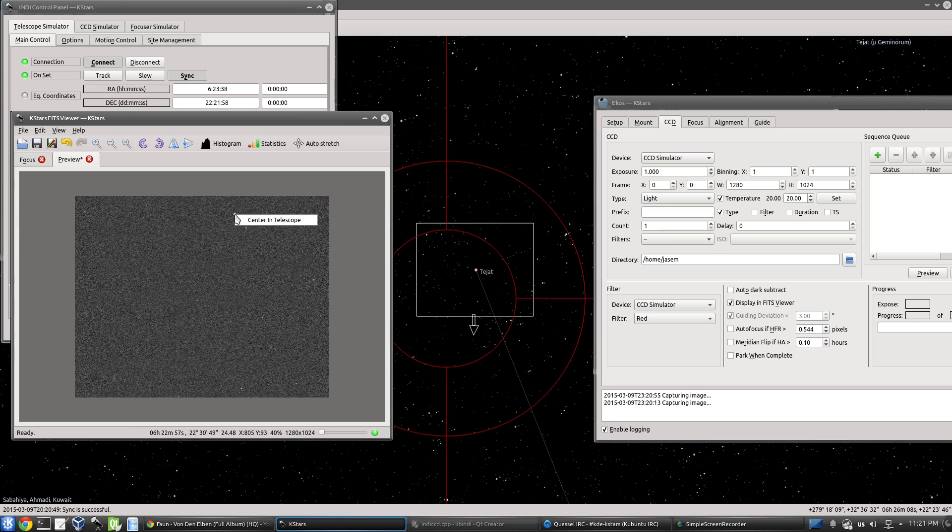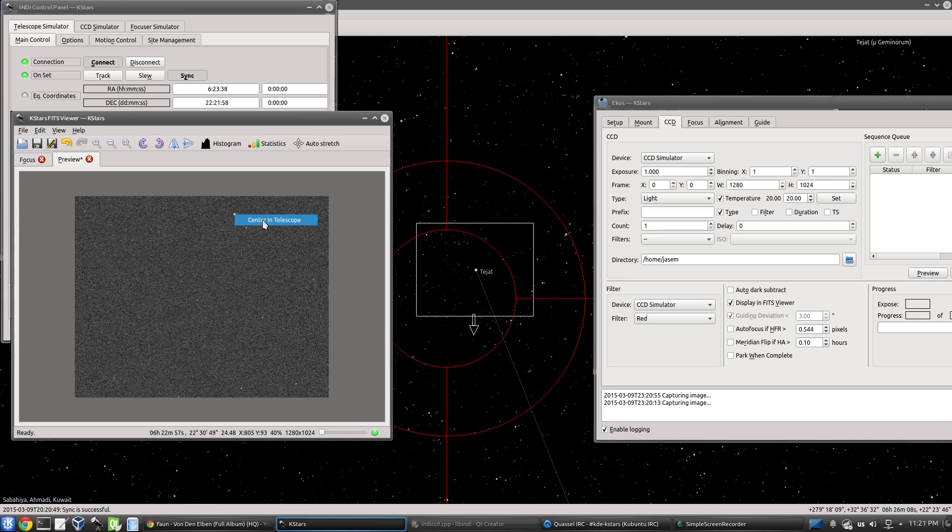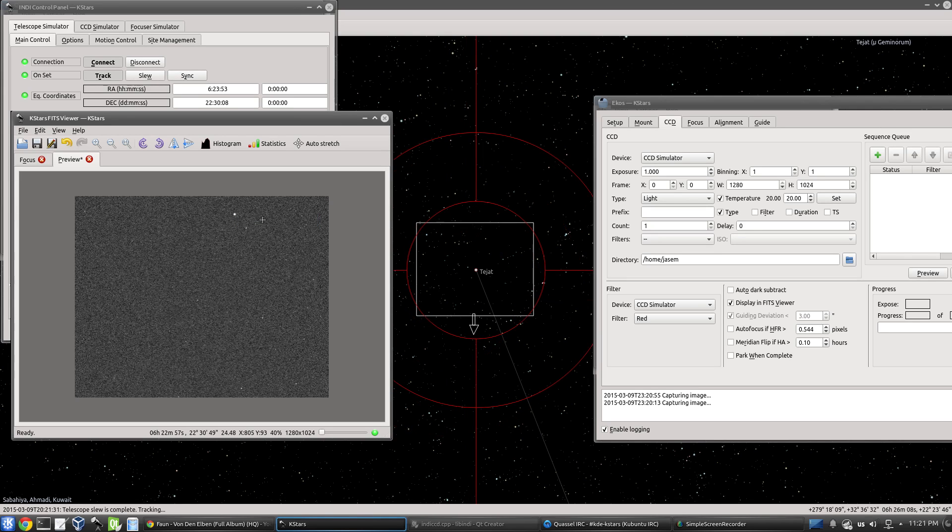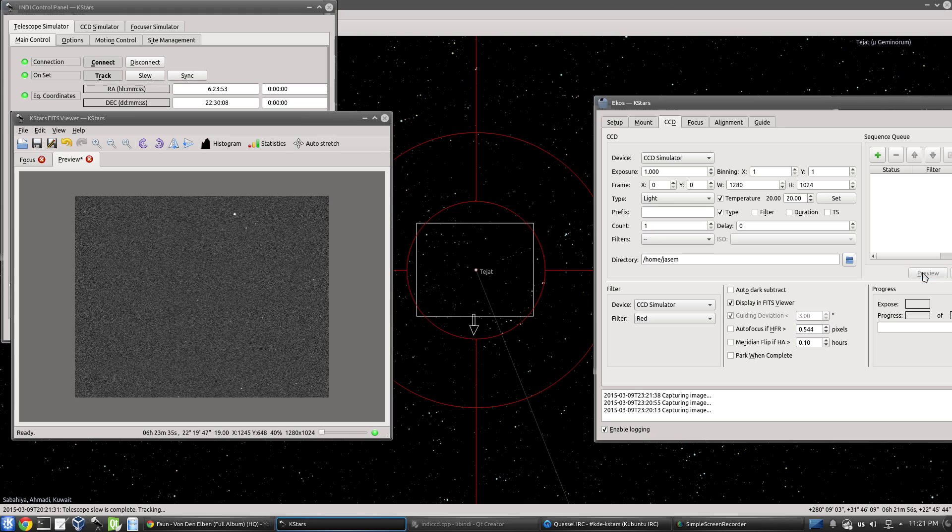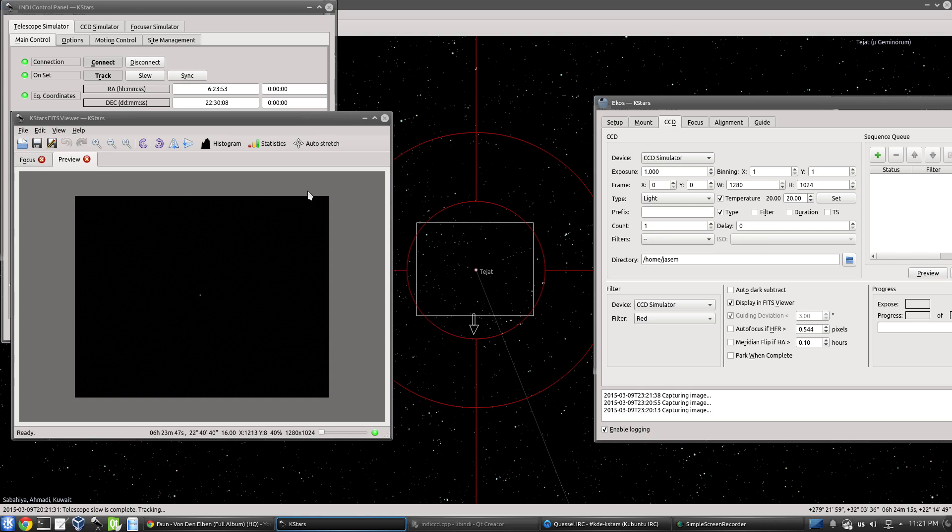Just right-click on it. And it says center the telescope. And we click that. And voila, we're centered on the object again. You don't believe that? Let's go and take another preview. And there we go. If you stretch that, we're back again at the center.